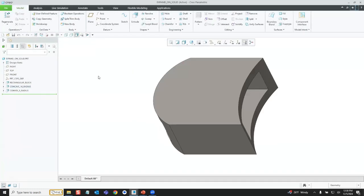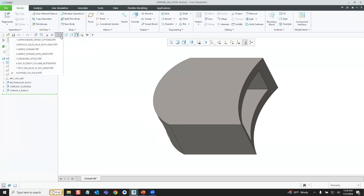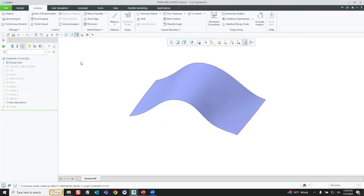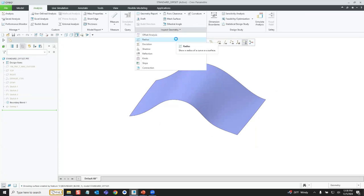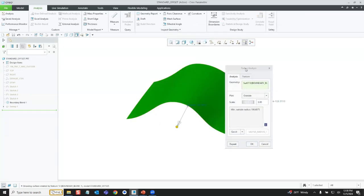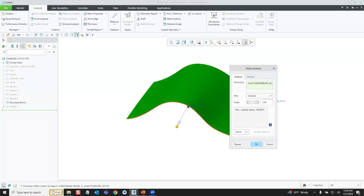Now let's look at the main limitation of doing an offset — offsetting to the inside of a radius by more than the radius. On the Analysis tab, under Inspect Geometry, there's a Radius tool where you can pick a surface or solid face and it finds the smallest radius. It tells me the smallest radius is at this point and it's about 106.7. So if I offset to the inside by 106.7 or less, I expect it to work; more than that and I'd expect a failure.